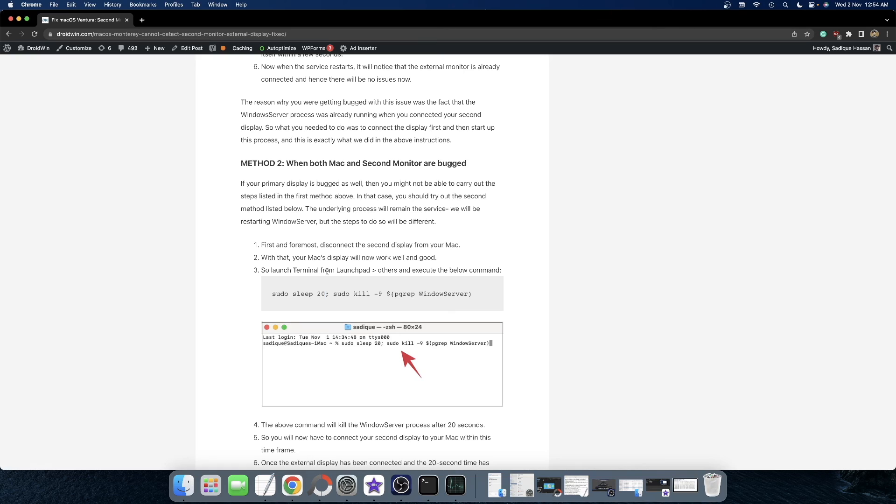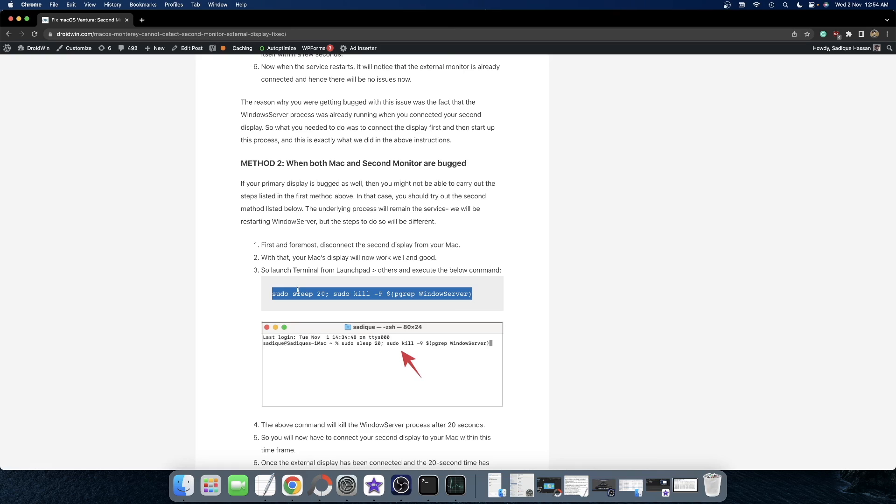So you will have a time period of 20 seconds within which you need to connect your secondary display. In other words, first and foremost, disconnect the second display. Then open terminal window and then execute this command. As soon as you execute this command, connect your second display and wait for 20 seconds.